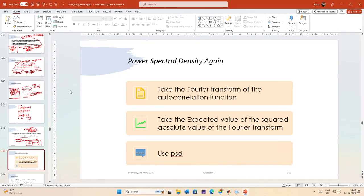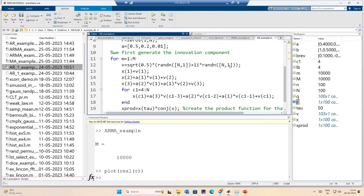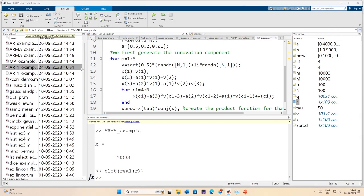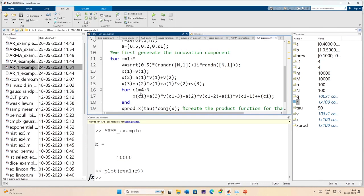Welcome to another lecture on simulation of communication systems using MATLAB. In the last lecture, we talked about the Yule-Walker equations and how the correlation coefficients and the AR process coefficients have a one-to-one relationship. In this lecture, we will quickly verify that relationship. I will rename my AR example file to 'Yule Walker example' and proceed.